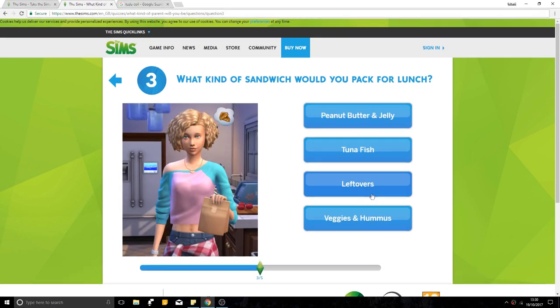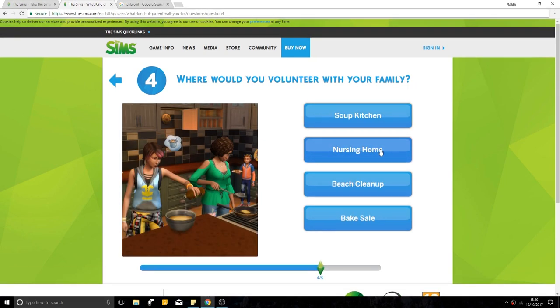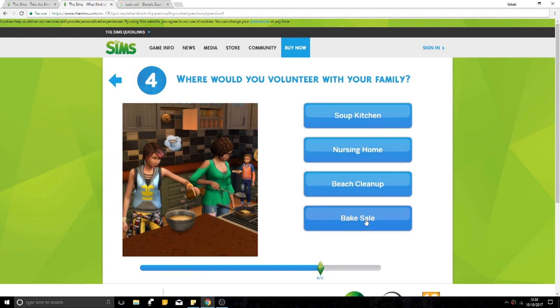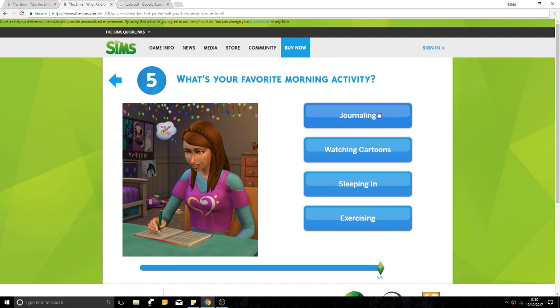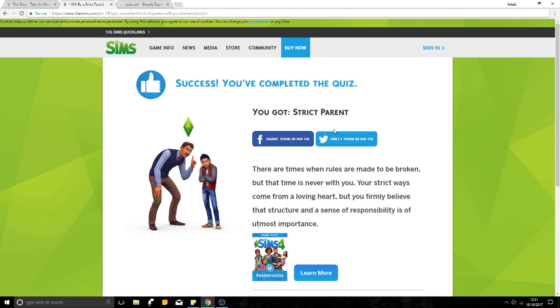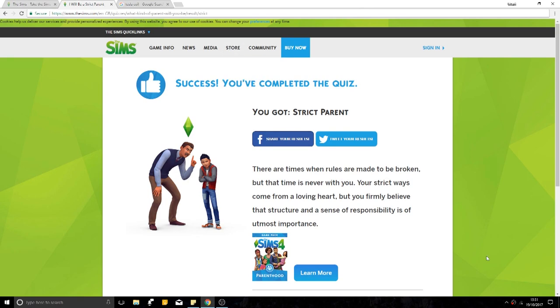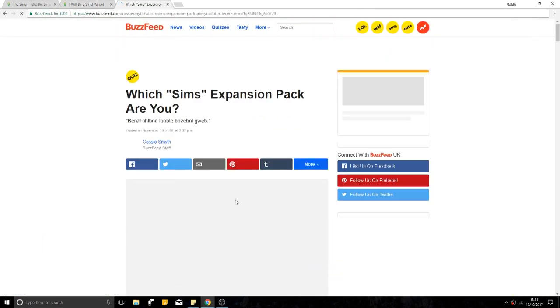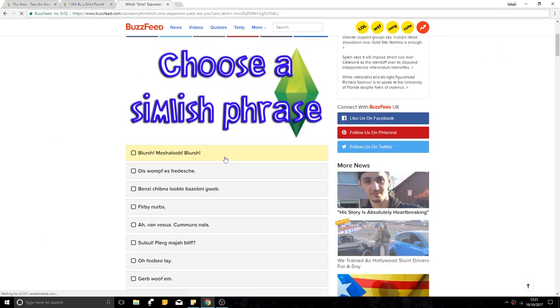What kind of sandwich would you pack? Peanut butter and jelly isn't English. That's not an English thing. I go tuna. Where would you volunteer with your family? Soup kitchen, nursing home, beach clean up, bake sale. Bake sale! What's your favourite morning activity? Watching cartoons, journaling. I do that in the morning. You're straight-A Aaron! Great!